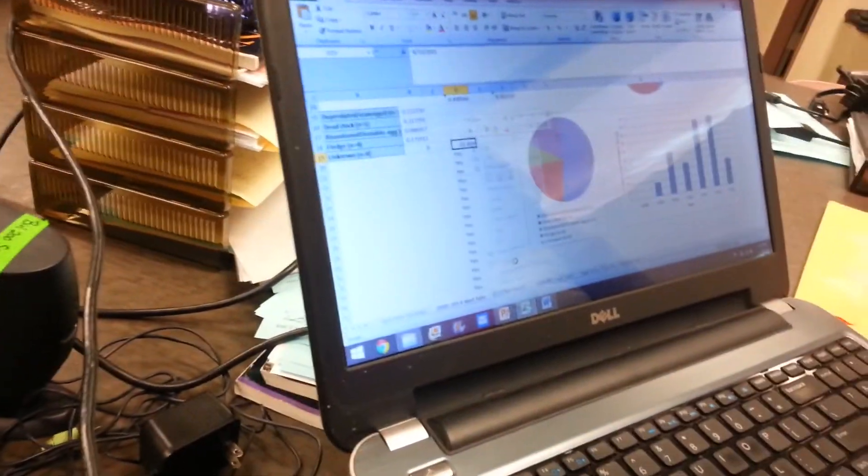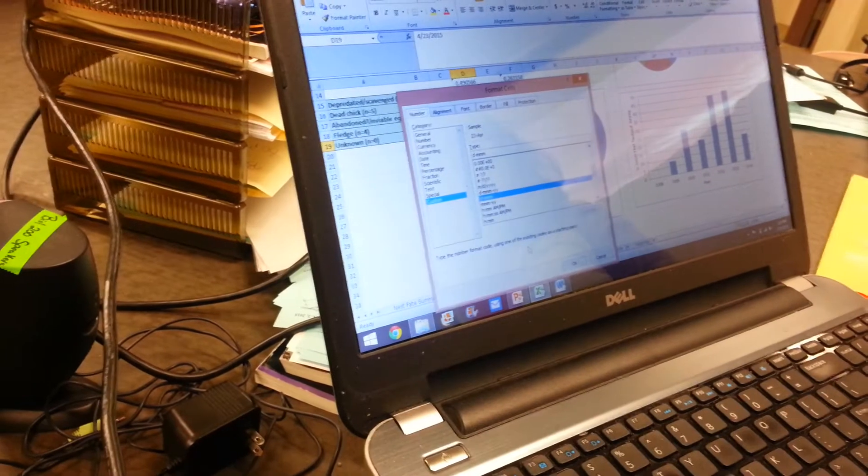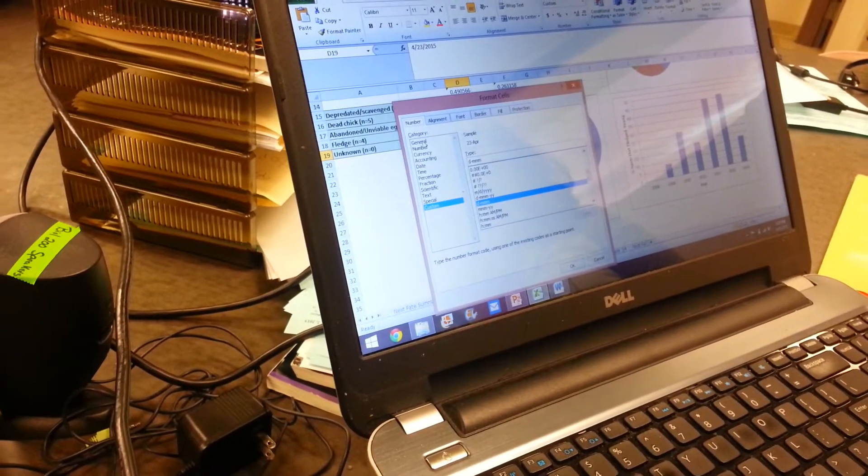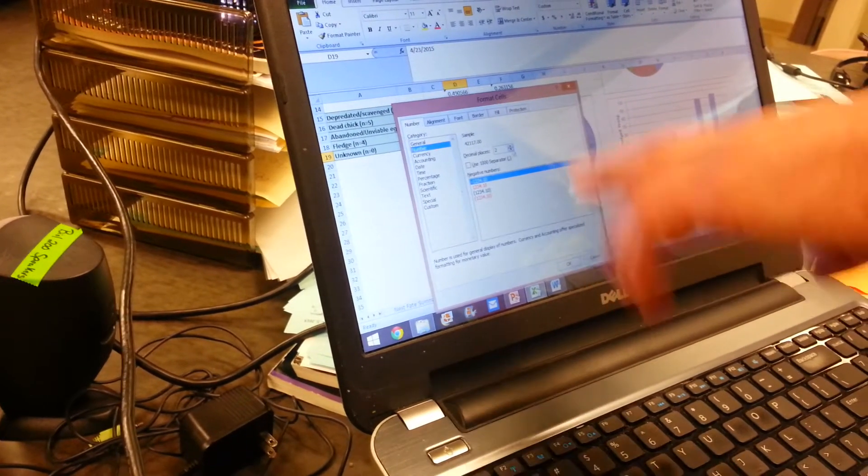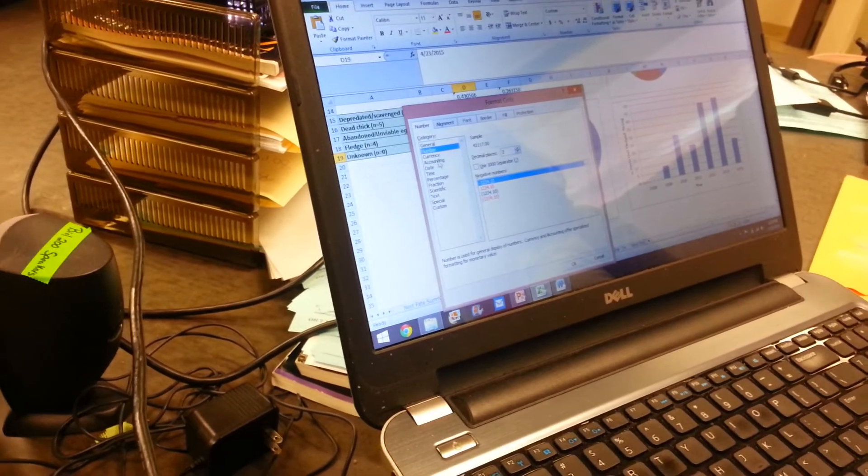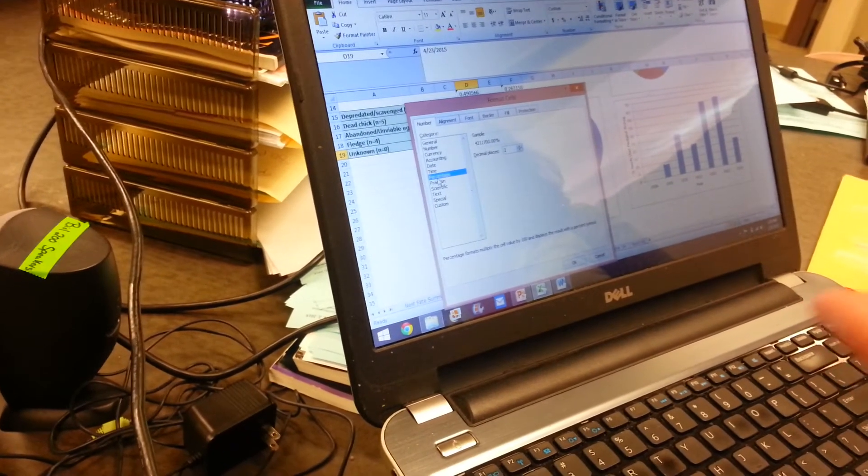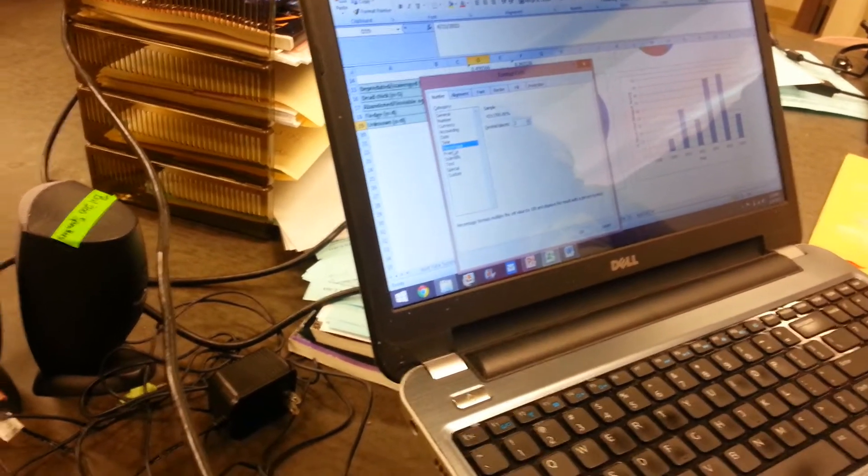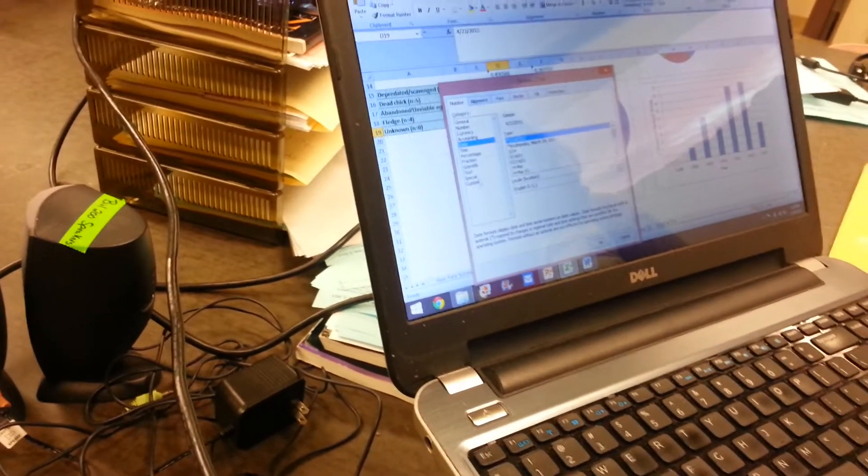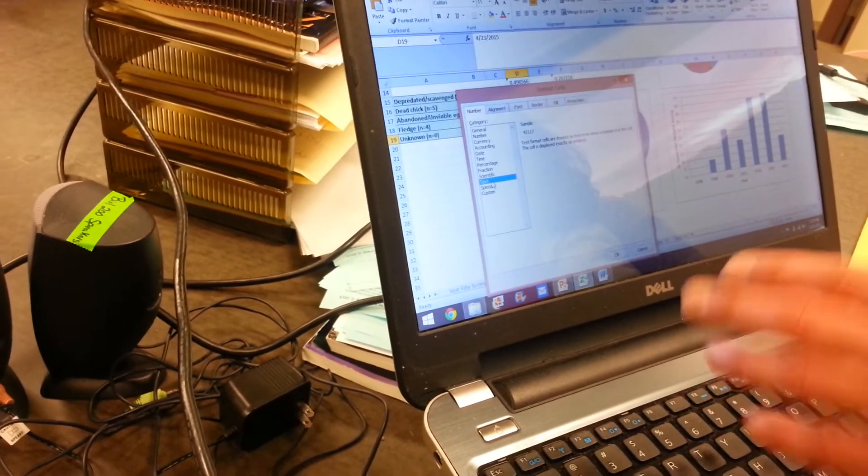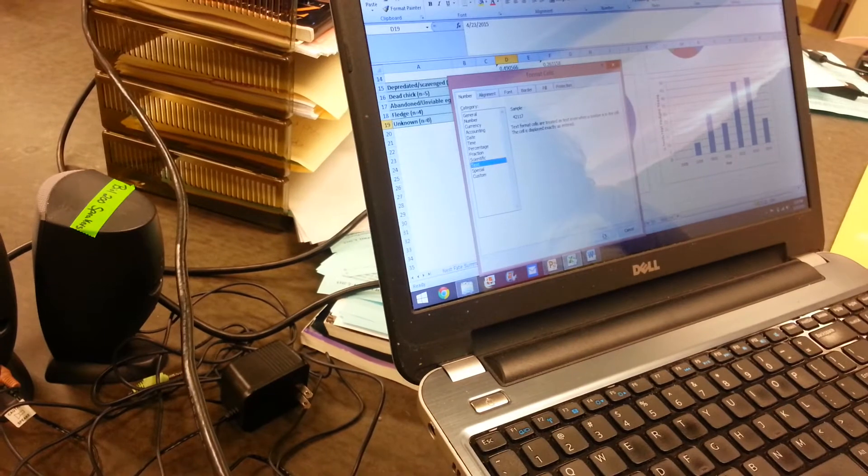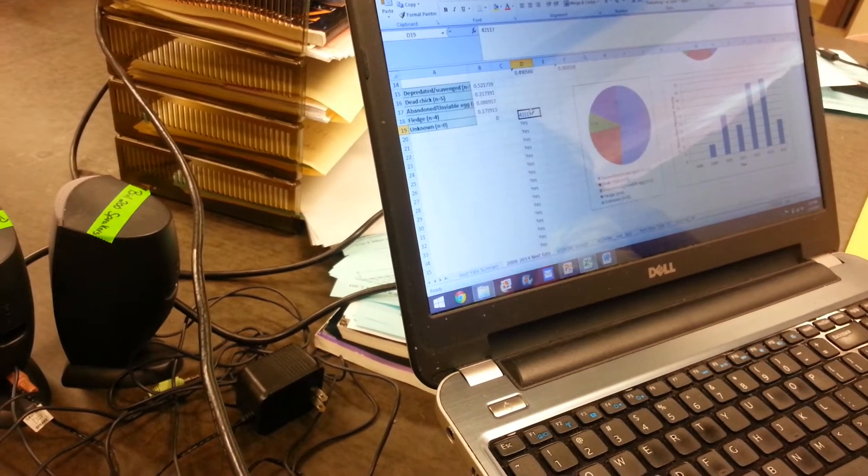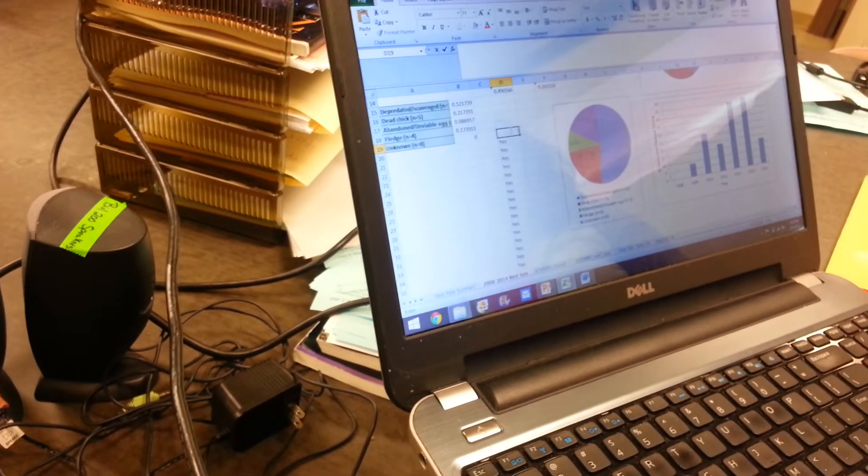You right-click it and go to Format Cells. Right here you can change it to a number and specify any decimal places you want. You can change it to a percentage and then it'll times it by 100 and add a percentage sign. It can be a date or it can just be exactly what you typed in, which would be text. It's going to change it to that because I typed in a date.